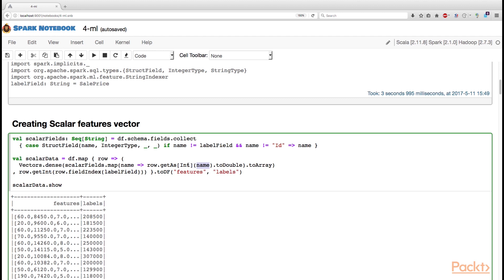Notice that since all our entries are stored as integers, we need to retrieve them as an integer, but afterwards we need to convert them to double, because the dense method expects an array of doubles and not integers, and Spark does not perform this conversion automatically.